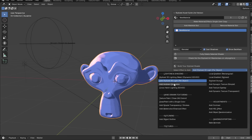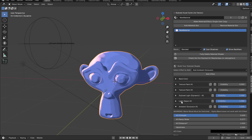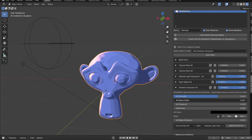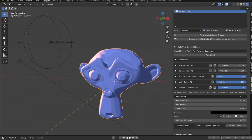Want to add ambient occlusion to your model? Just add an ambient occlusion effect. Open it up and play around with the ramp slider to get a falloff you like, then adjust strength, harshness — everything is here for you to play around with.